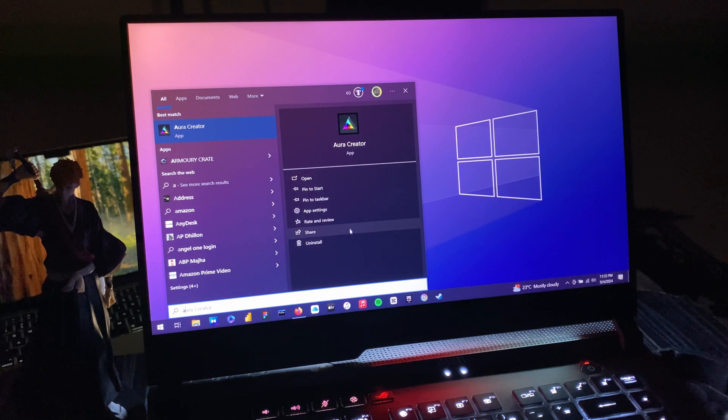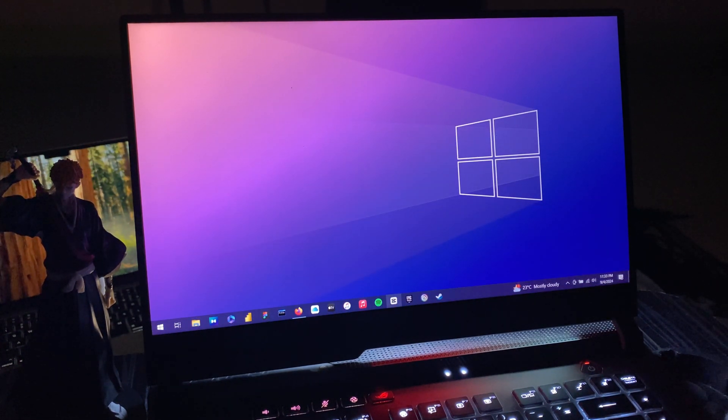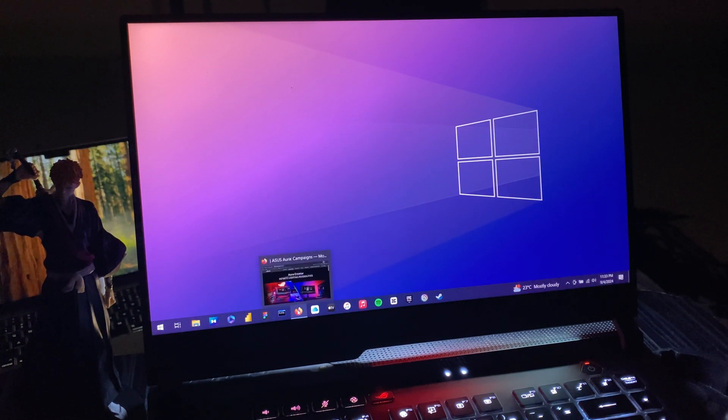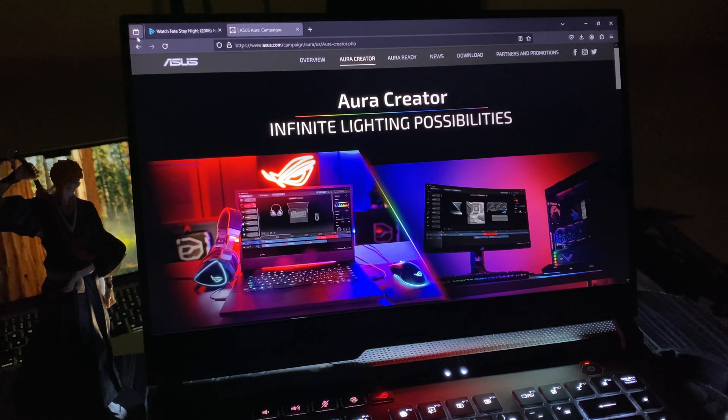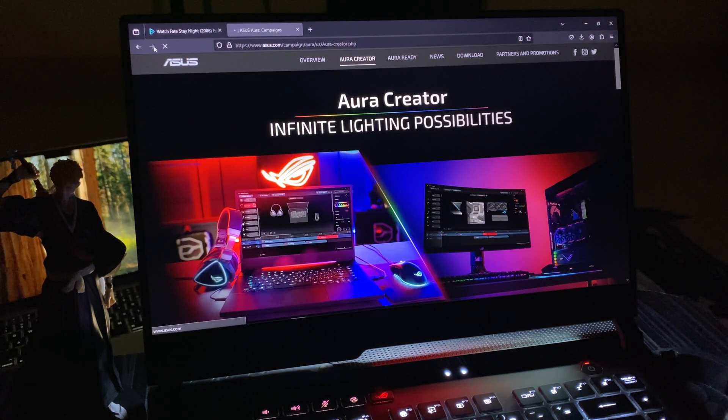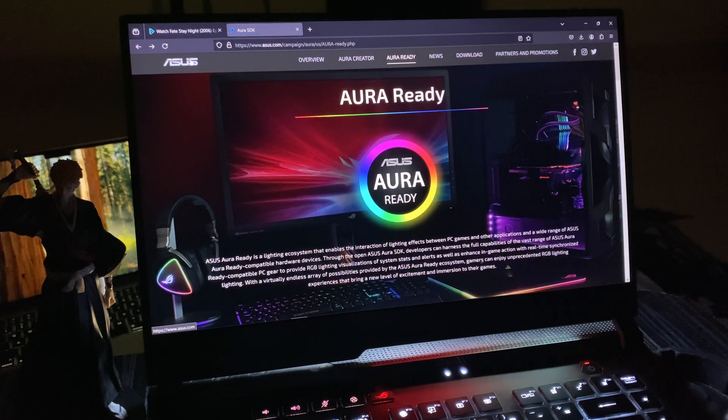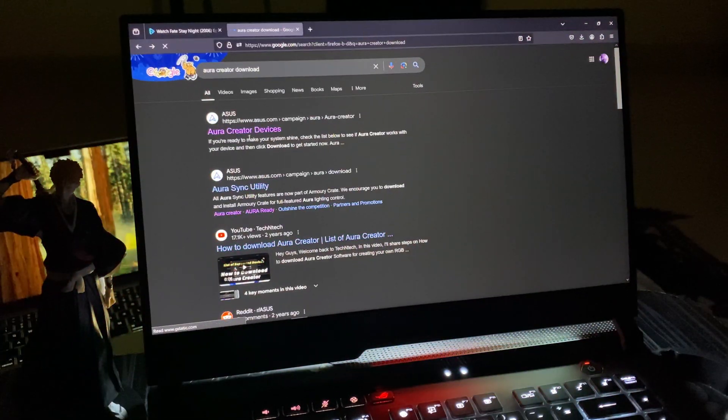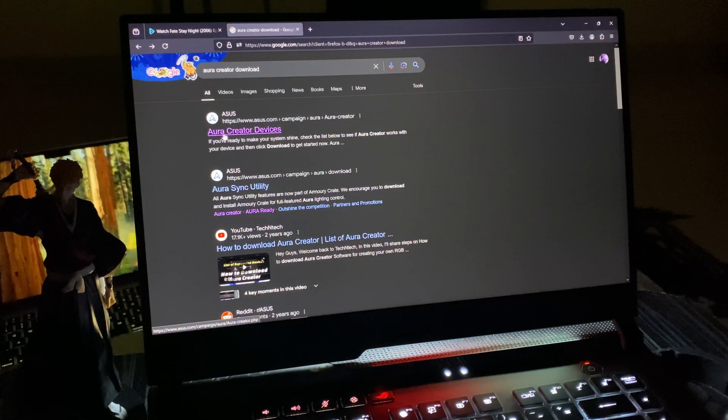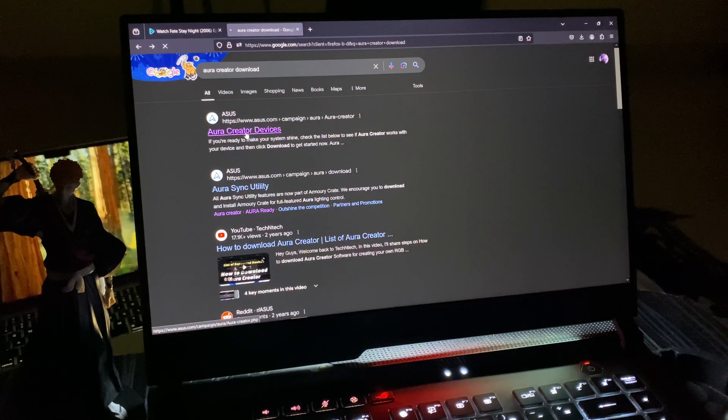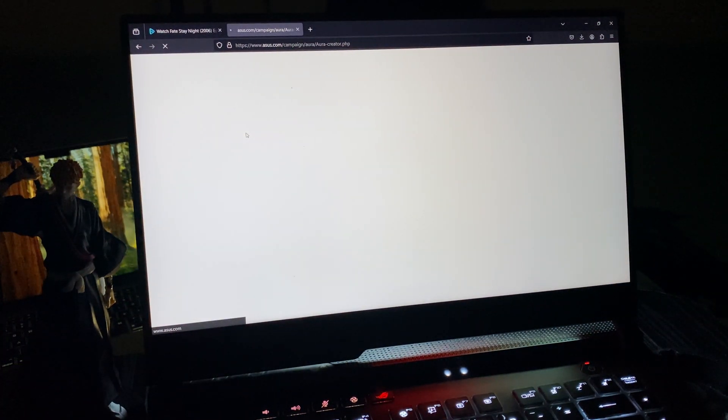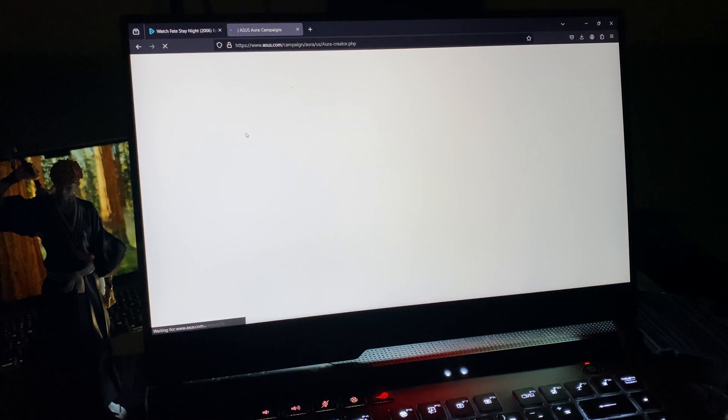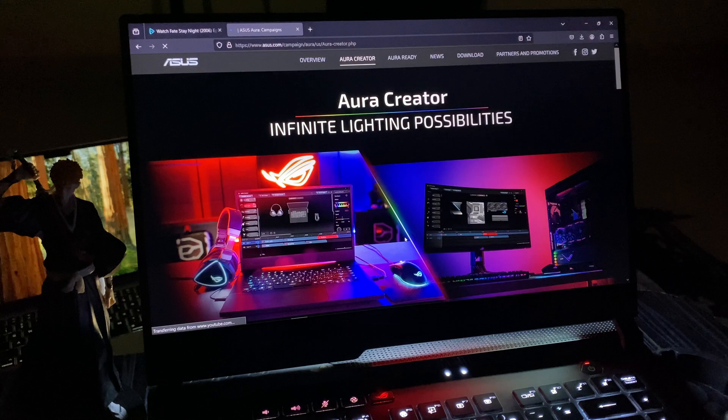Aura Creator comes pre-installed, but if you don't have it for some reason, simply go on Google and search for download Aura Creator. You'll see a website, so click the first link that says Aura Creator devices.